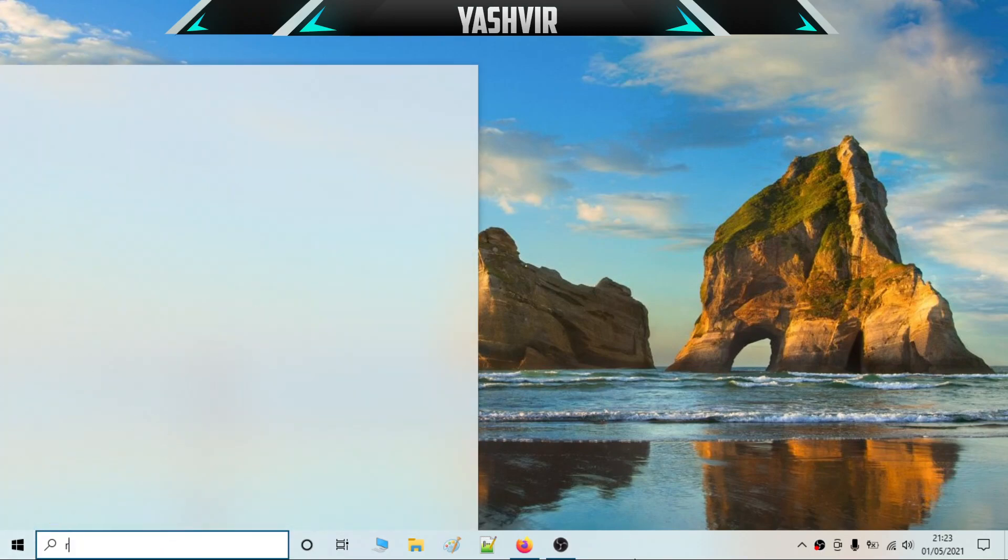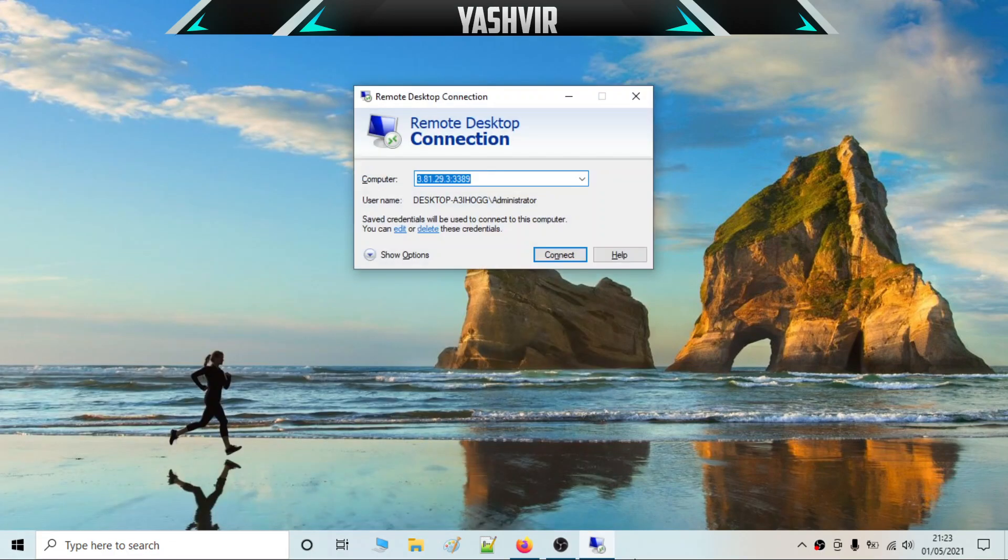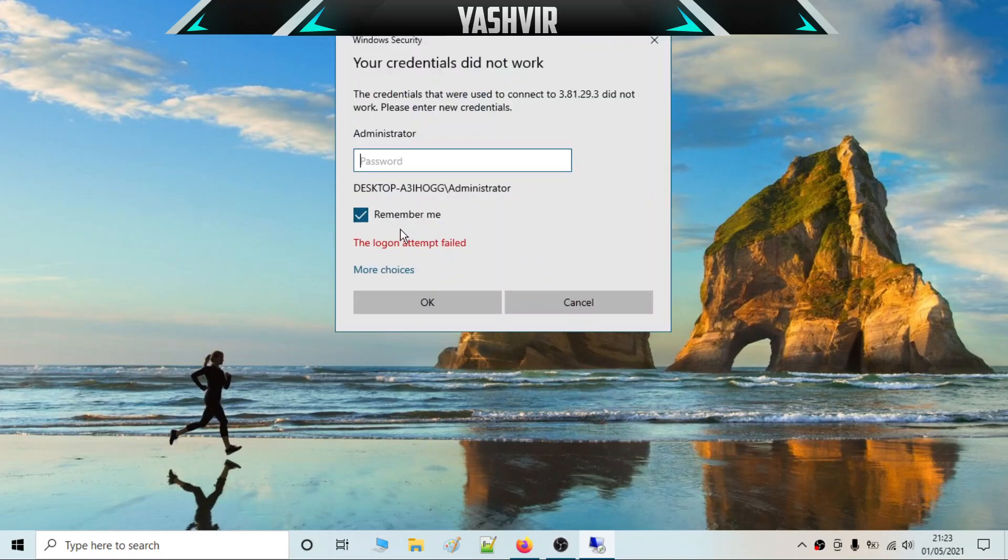I'm going to remote in. Here, as you can see, the login attempt failed. I get this error because I've just changed the password, so I will have to re-enter the new password.